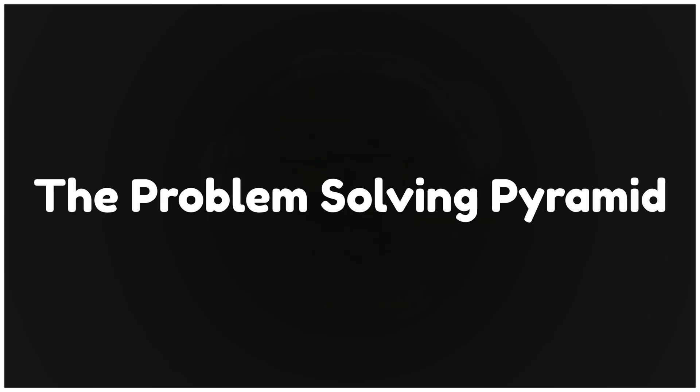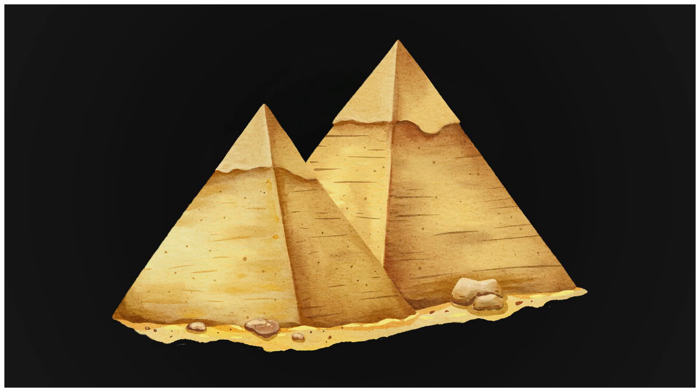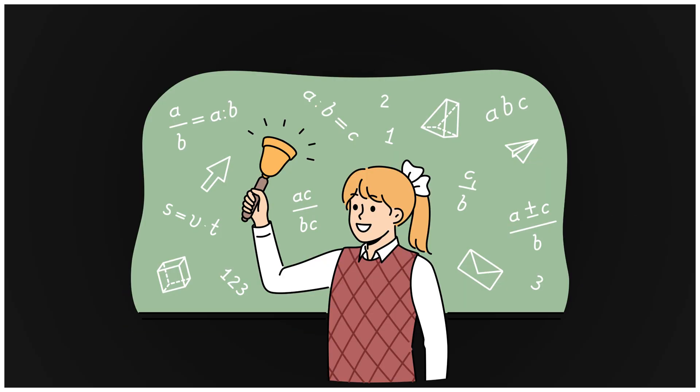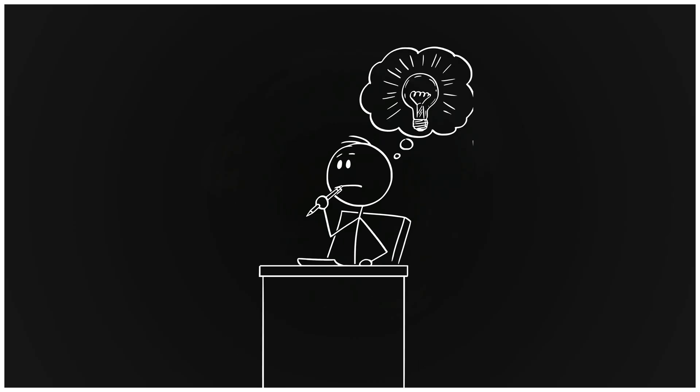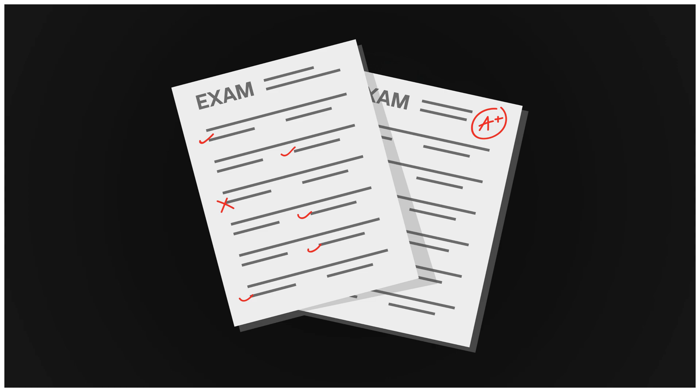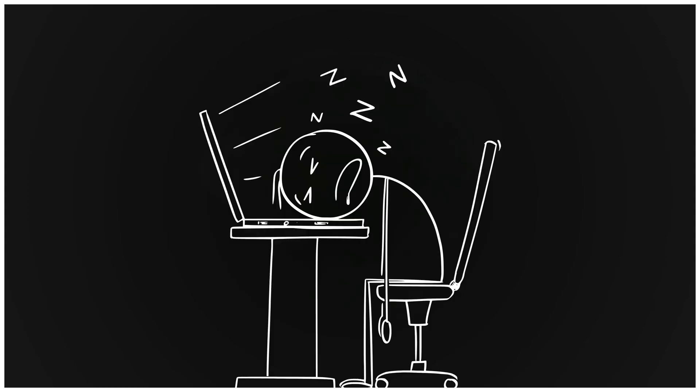Step three. The problem-solving pyramid. Build problems like a pyramid. Start with example solutions to understand the flow. Then do easy drills to build speed. Next, medium problems for stamina. Finally, exam level problems. If you jump straight to hard problems, you burn out. Build it step by step.